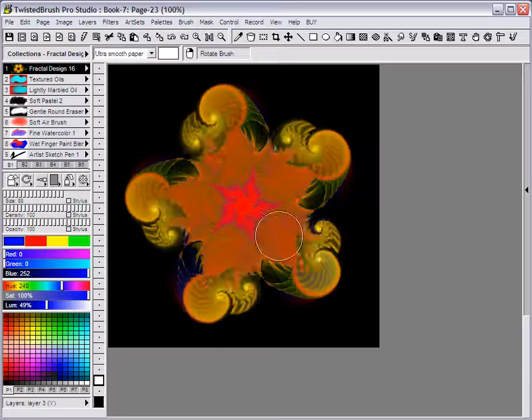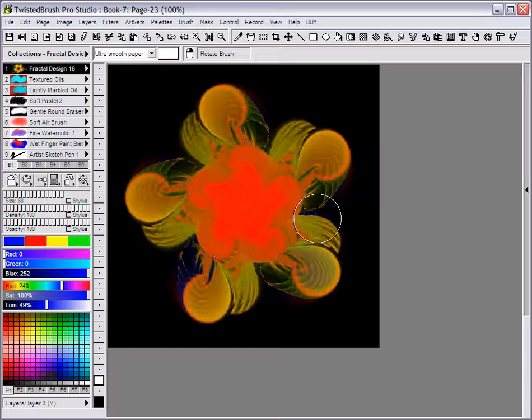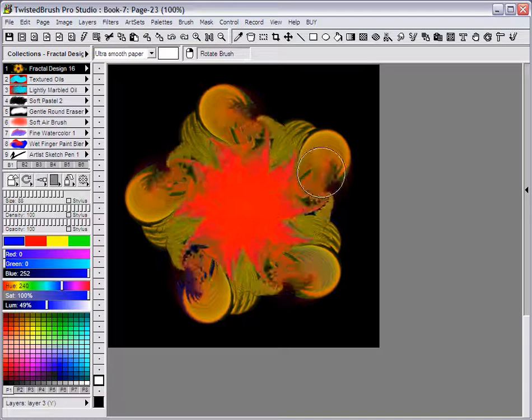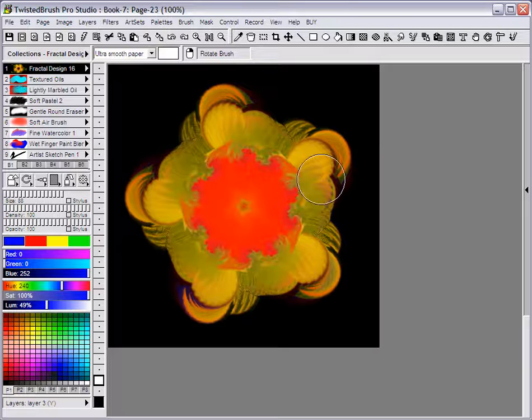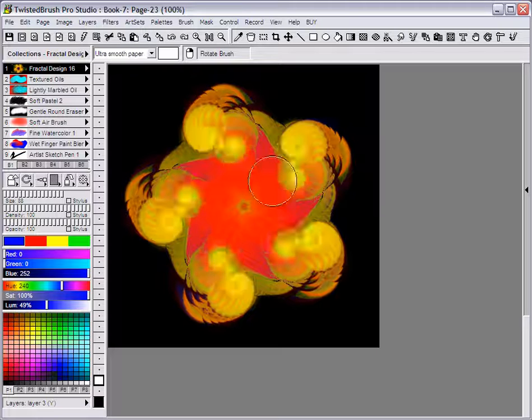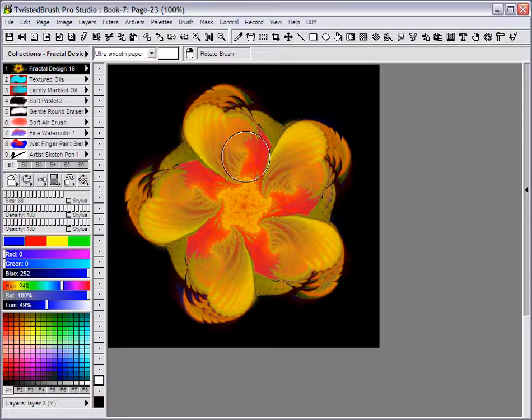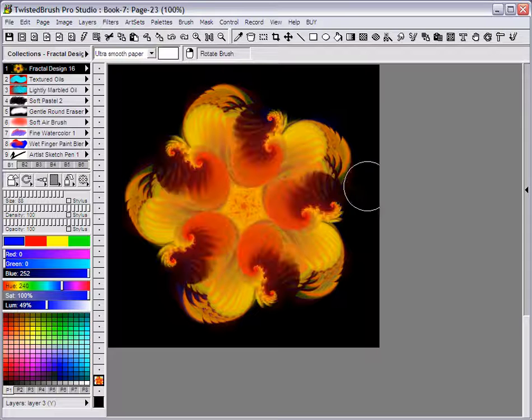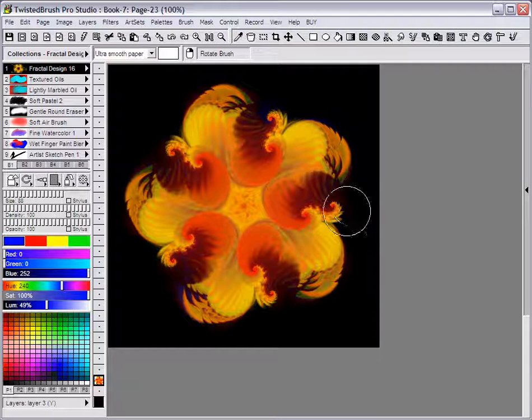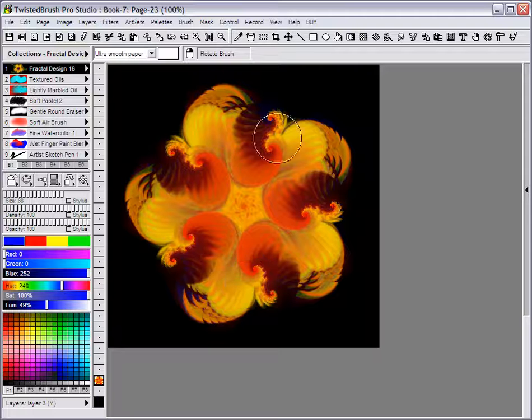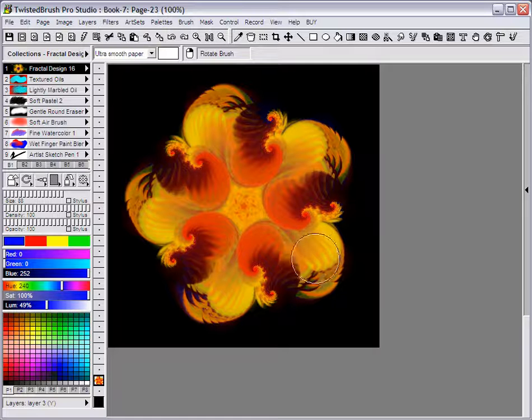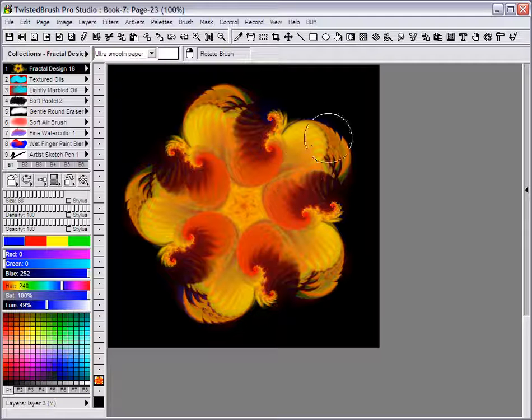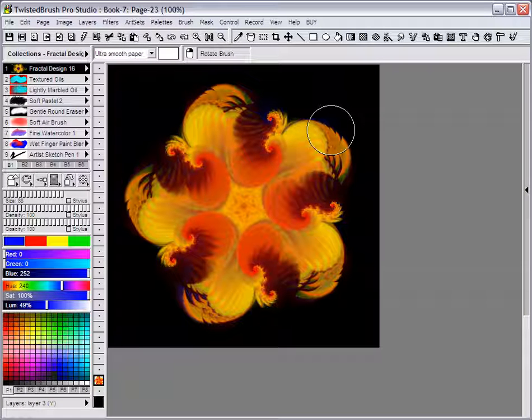Each time you're doing it you're creating something different based on how you're moving your cursor. So here we've created, interactively created a fractal image.